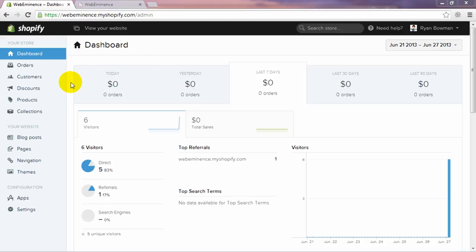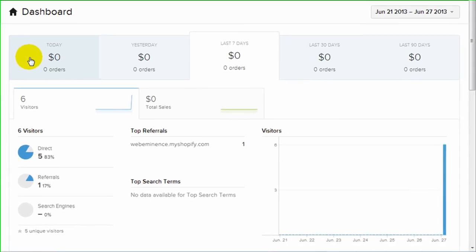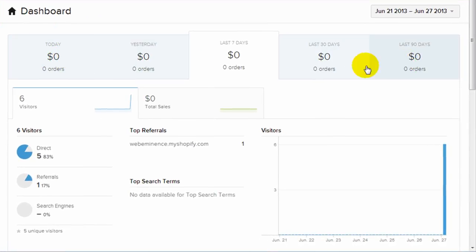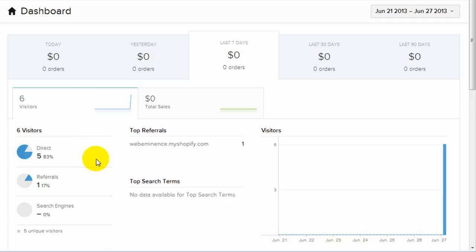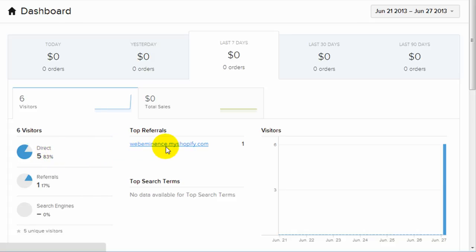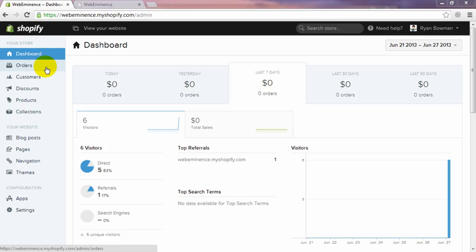Since I'm on dashboard, you can see the information displayed. Some great information when you first log into your site: your total orders for the last three months. It also tells you your visitor statistics. And since I'm not really promoting this website, I don't really have many visitors except maybe my own visits. It'll show you your referrals, search terms, and just great information.